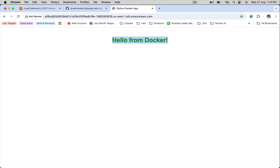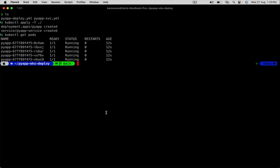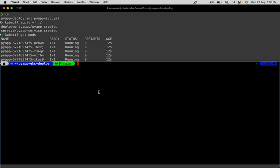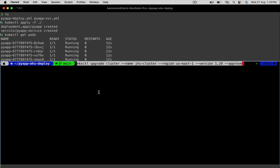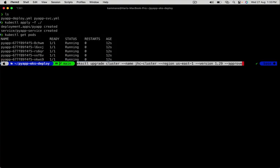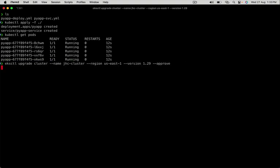Now let's begin the upgrade process. Let's use eksctl upgrade cluster command. I am providing name, region where the cluster is created, and new version that is 1.29. Remember, first we should upgrade the control plane, after that add-ons, and finally node group. That's the process. Let's hit enter.